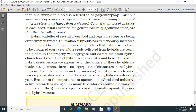This is all about sexual reproduction in flowering plants. Repeated reading is very important for NCERT content.